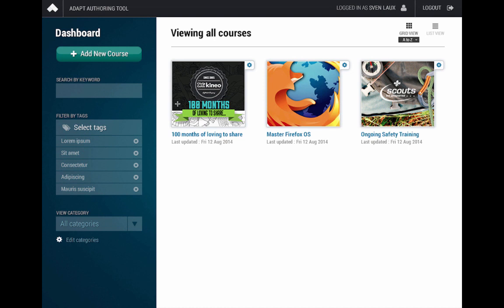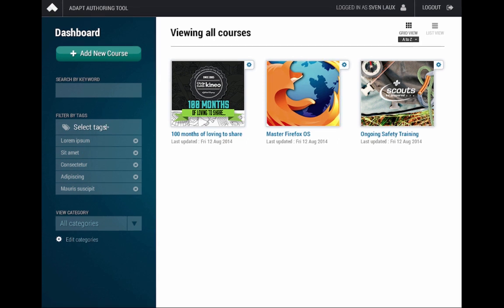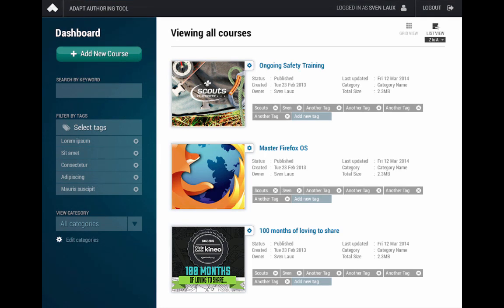So, jumping into the dashboard, we've got a number of things going on with the dashboard. Obviously, the primary action is to add a new course. But we've got a lot of functionality to help you find the courses once you've created them. So, you can search by keyword, you can go through, you can filter by tags, you can view by categories, you can jump in to edit the categories that you've created. And you've got the various options to view the courses themselves.